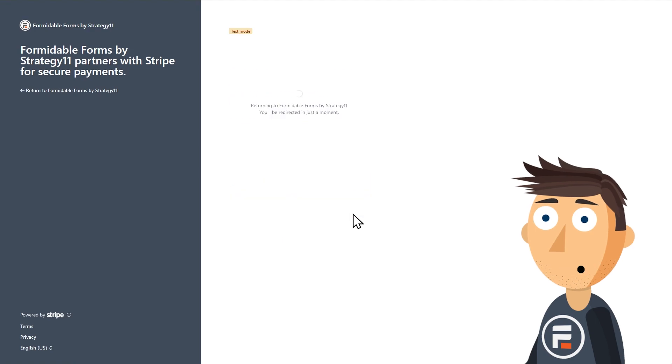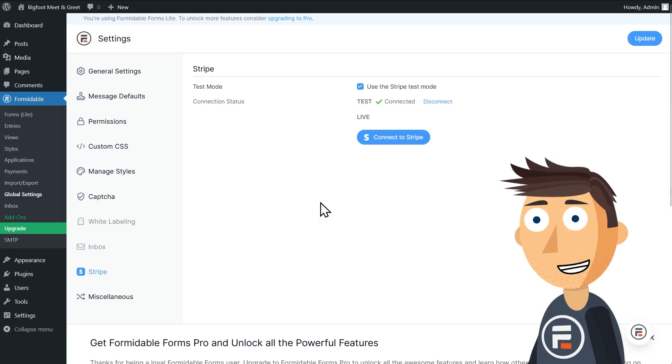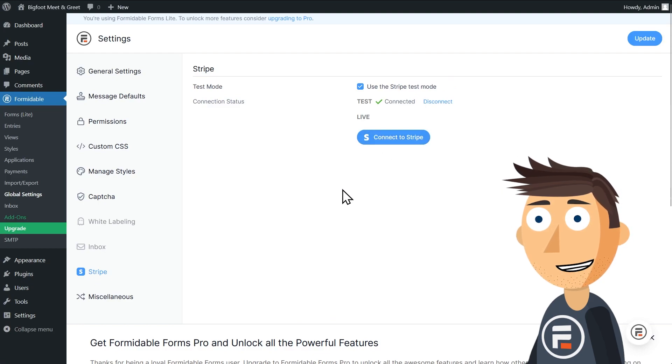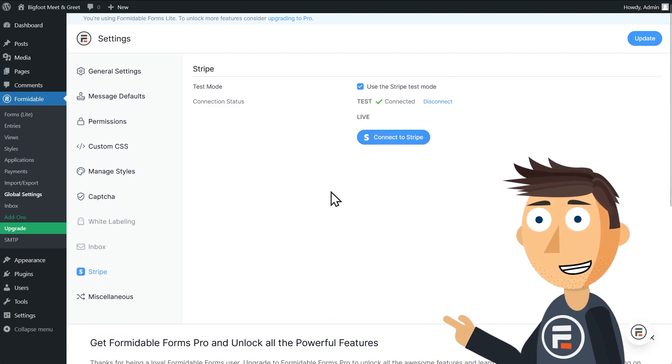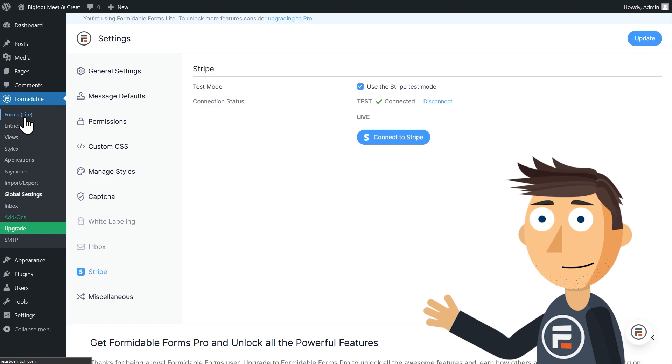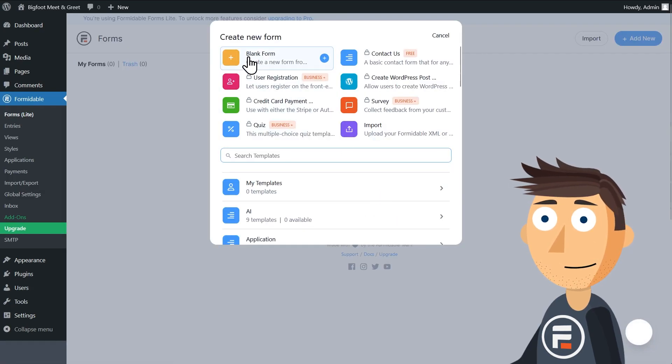But once you have, you'll just connect to it this way. It's very simple. I'll just connect to the test servers for now. But once you get everything set up, make sure to turn off testing mode so you can collect real payments.